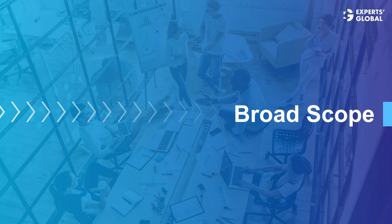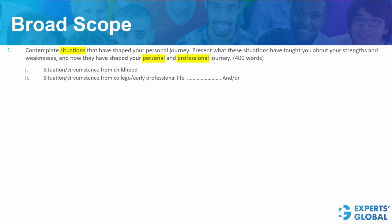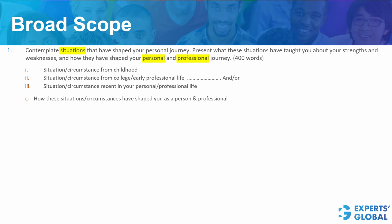Let us now understand the broad scope of each of the three essays. The first essay is largely about the broad situations that have shaped you personally as well as professionally. The scope here is situation or circumstance from childhood — these need not be specific anecdotes; they can also be broad circumstances, for example, growing up in a marginalized community. Similarly, the scope includes situation or circumstance from your college days or early professional life, and/or a recent personal or professional situation. You must expand upon how these situations and circumstances have shaped you as a person and professional, duly including strengths and weaknesses implicitly or explicitly.